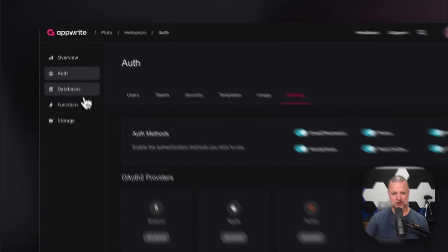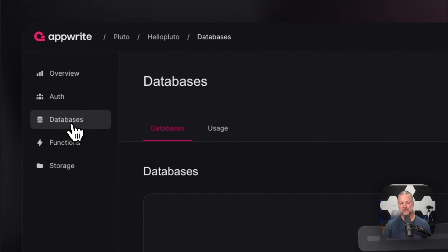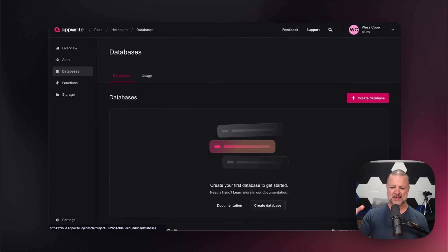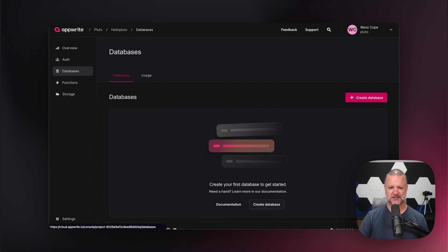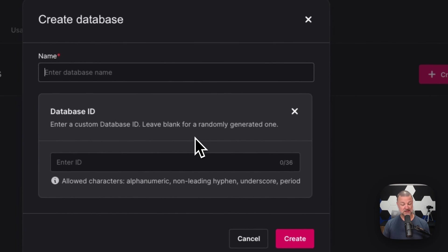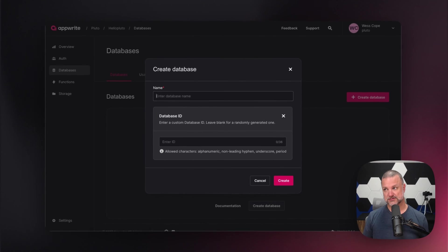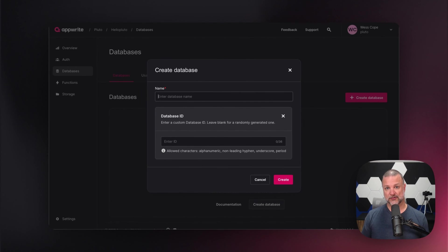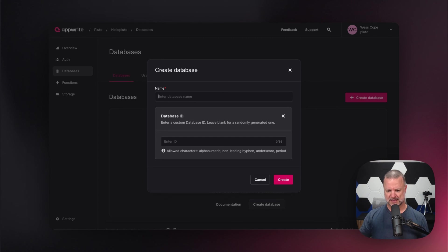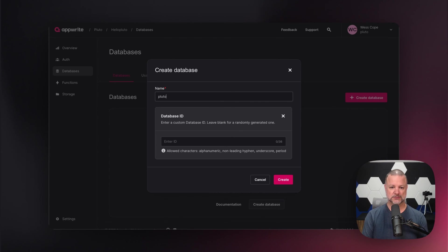Now, let's jump over to databases. Database is one of the most important parts of AppRite. Here's where you'll create your database. Your database is what you're going to use to store all of your information - from images that you upload to information about those images, records, or a user's timeline. If you're creating a Twitter, their latest tweet or X post or whatever.